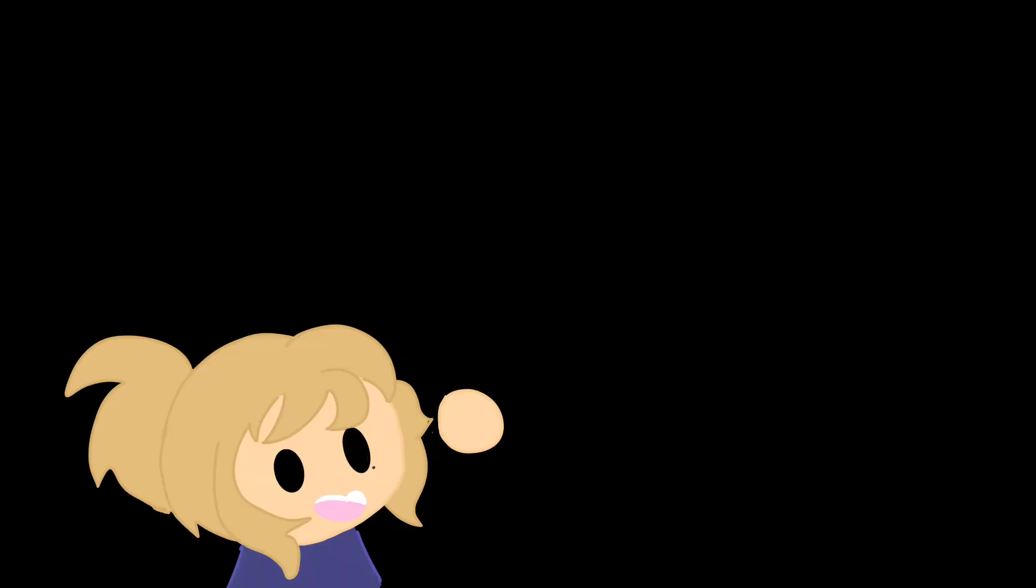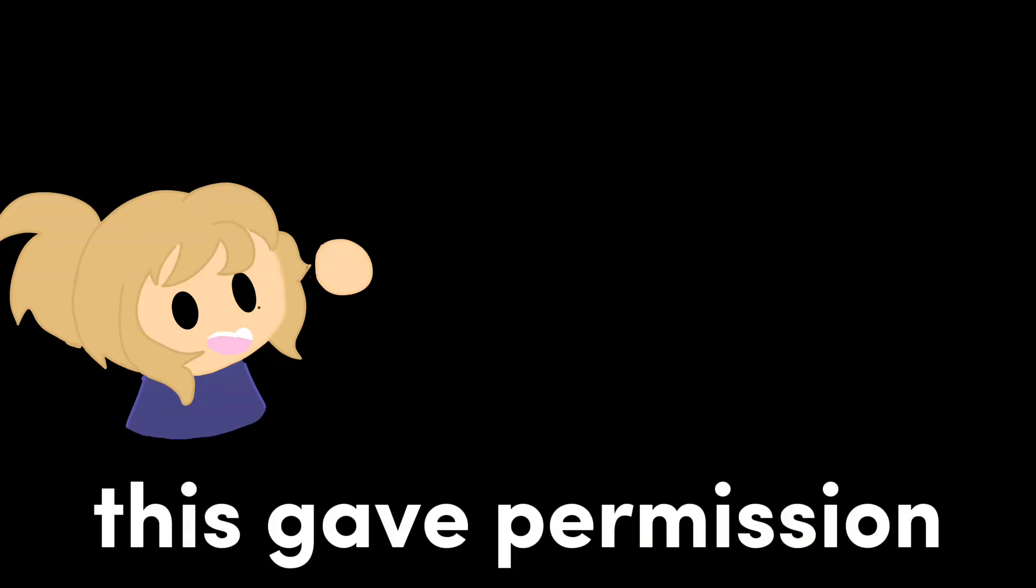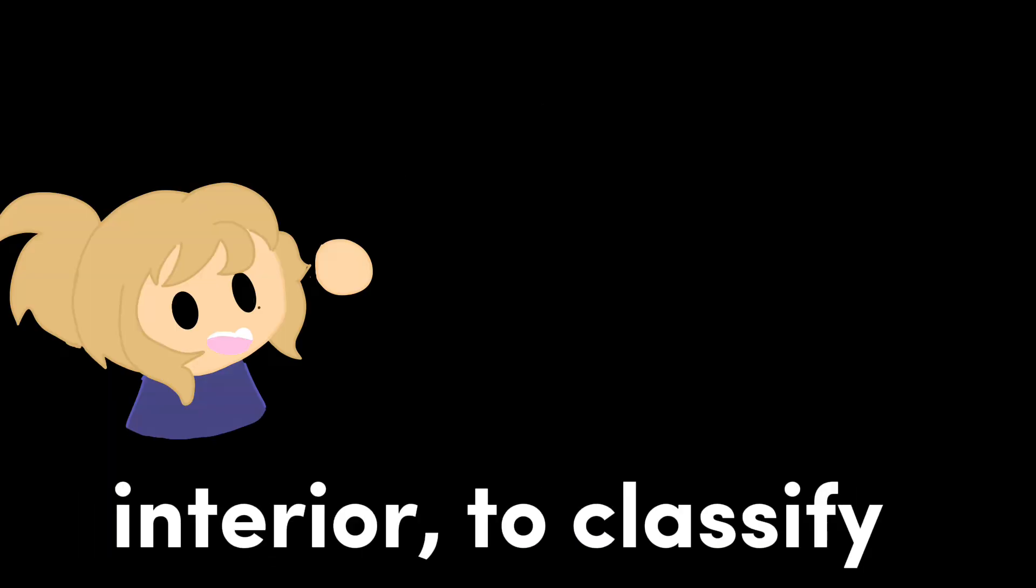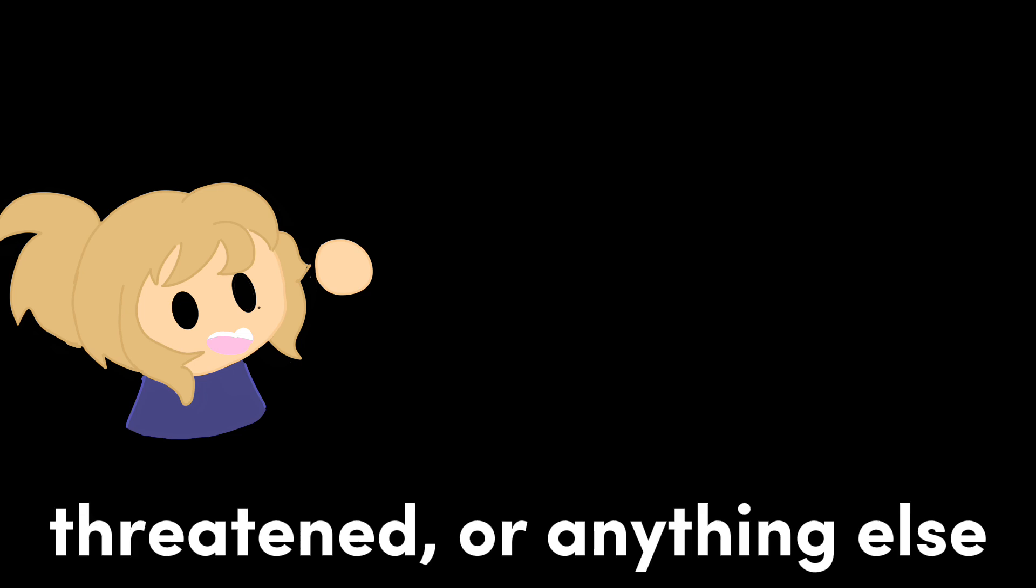We didn't really start recording the endangered species of the good ol' USA until 1966 when the Endangered Species Preservation Act was passed. This gave permission to the Secretary of the Interior to classify a species as endangered, threatened, or anything else.